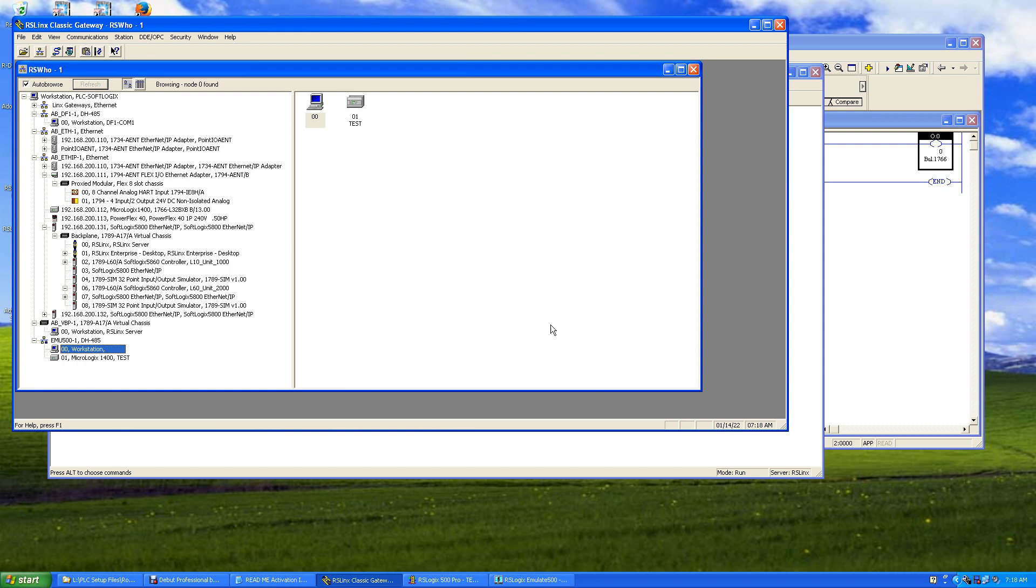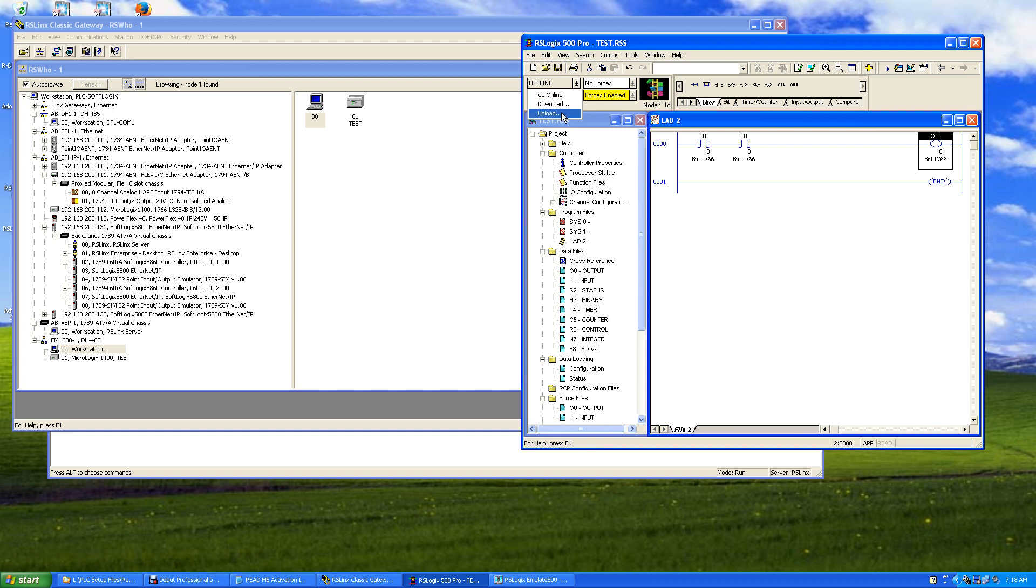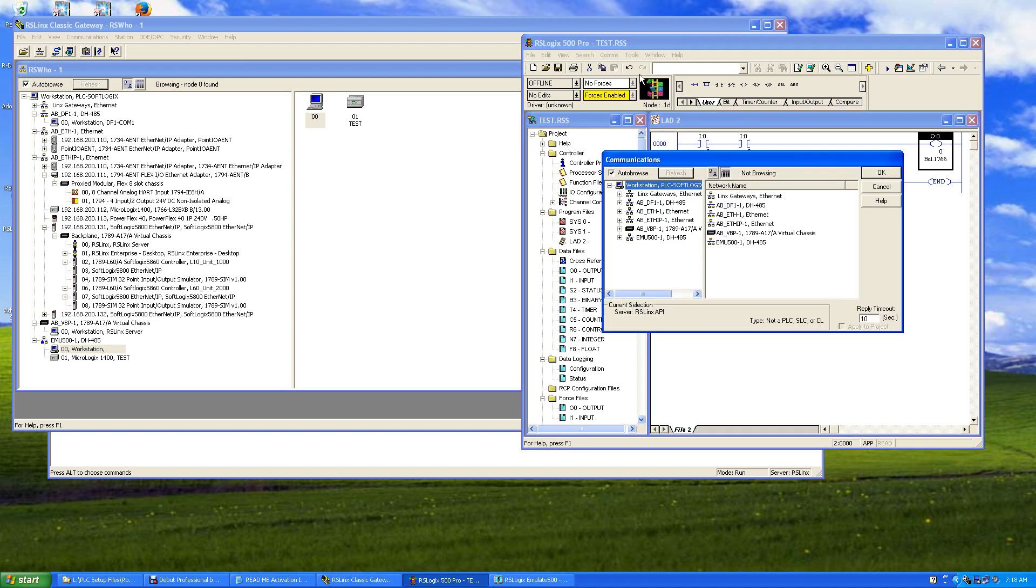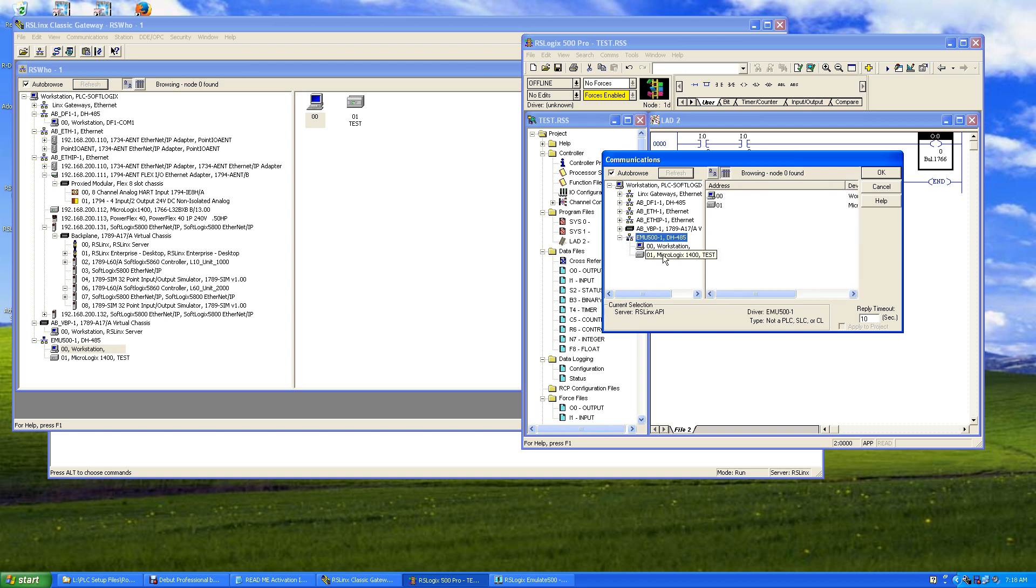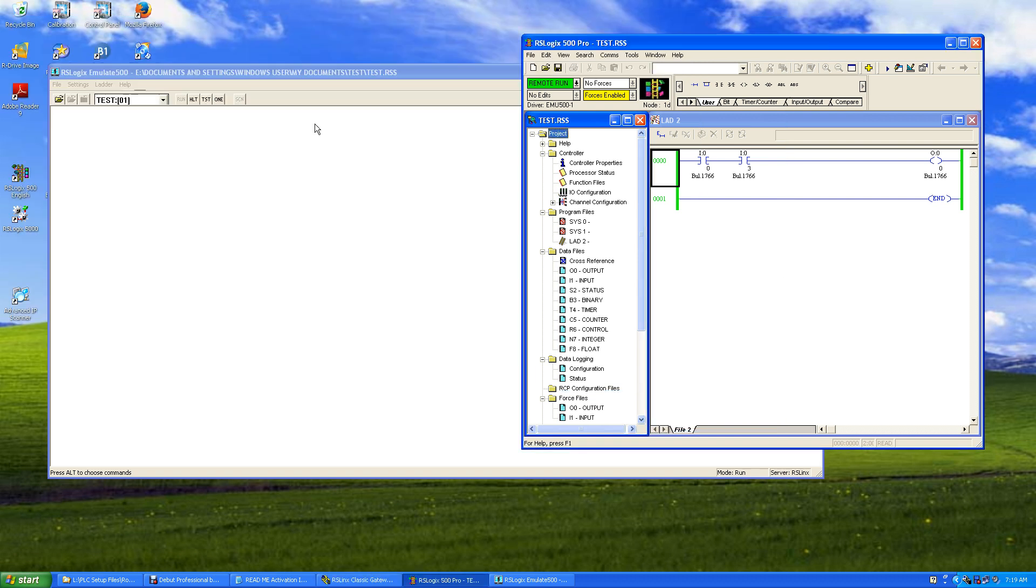If we go over here and we say go online, we got to upload or we can download either way. So go Communications and System Comms, and we got Who Active Go Online. So we click on Who Active Go Online and we come down to our emulator. And we'll see our MicroLogix here. Click on it and hit okay. And now we're online. We're online with it because we started it in the emulator.